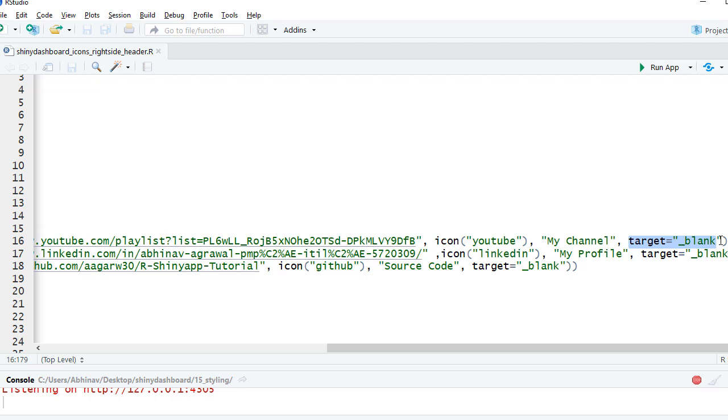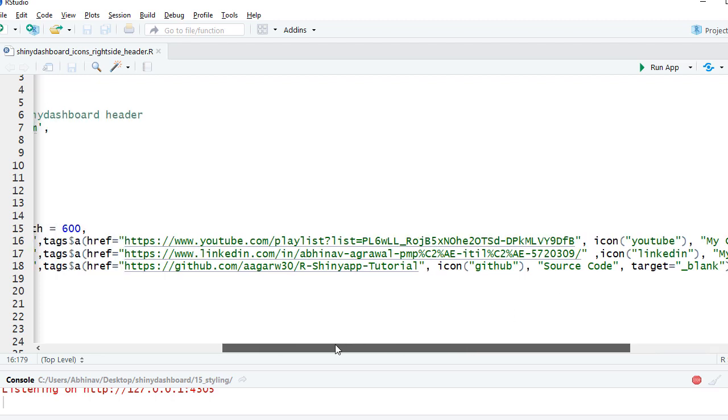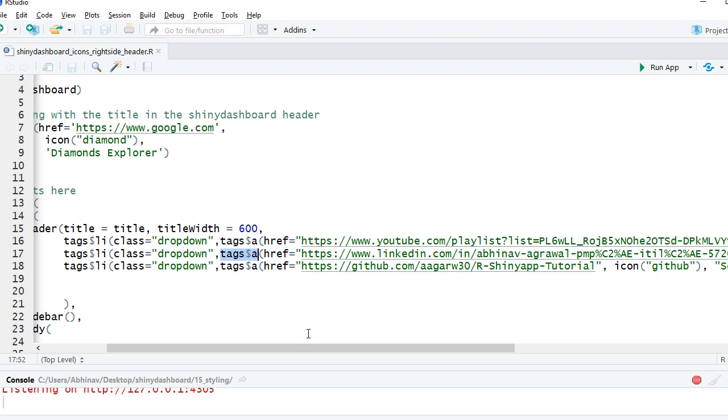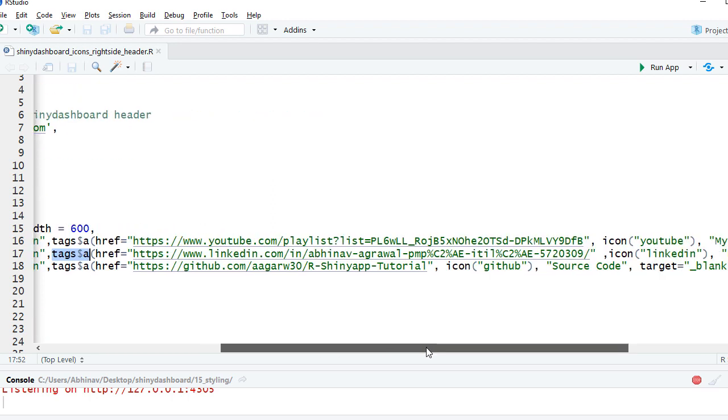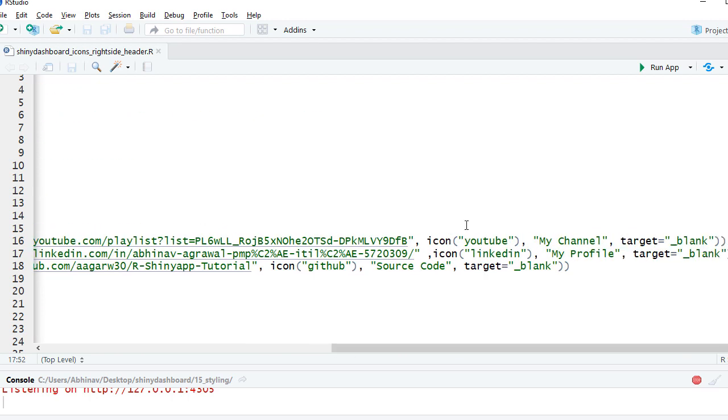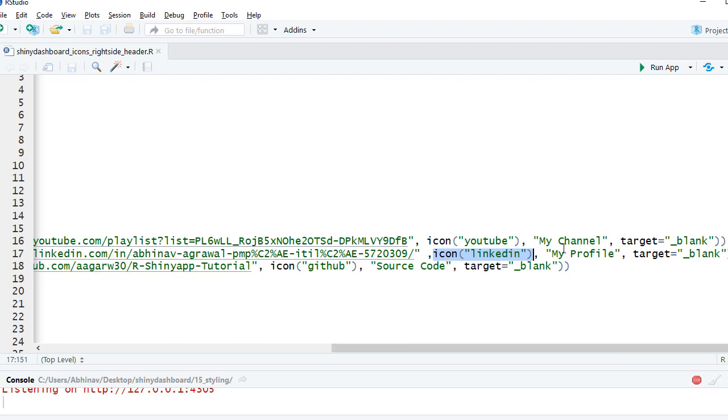Similarly, I've got another tags$li, and then once again I'm defining classes dropdown. I'm saying tags$a, given the href link. This time the LinkedIn icon - I say icon function LinkedIn coming from Font Awesome library, 'my profile' as text, and then again target equals underscore blank. Similarly for GitHub.